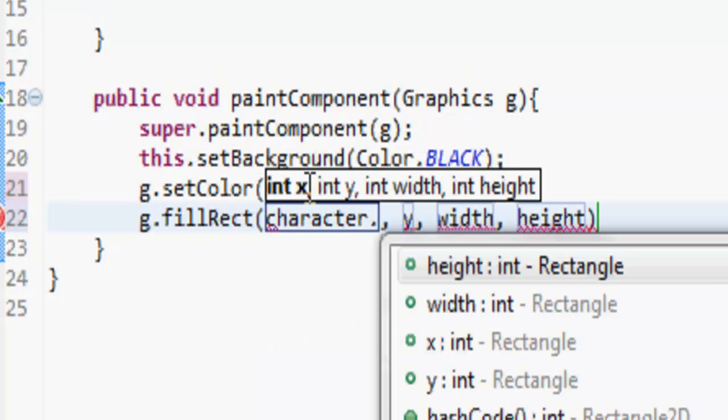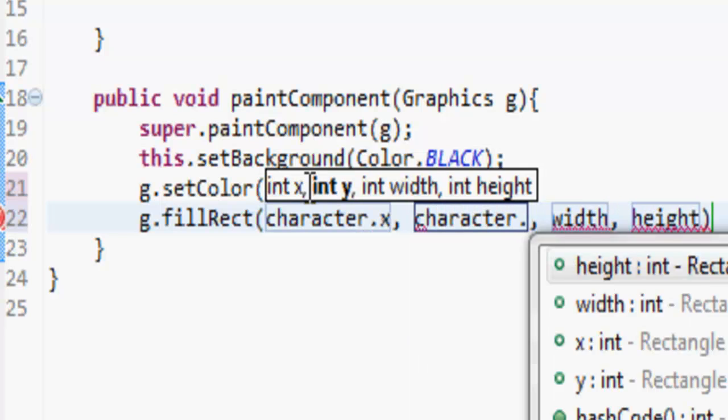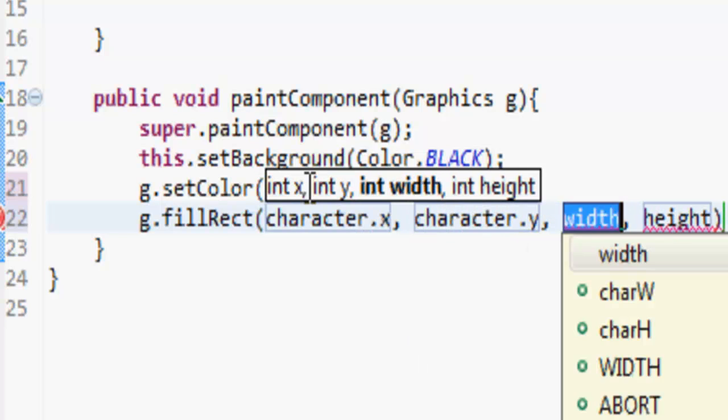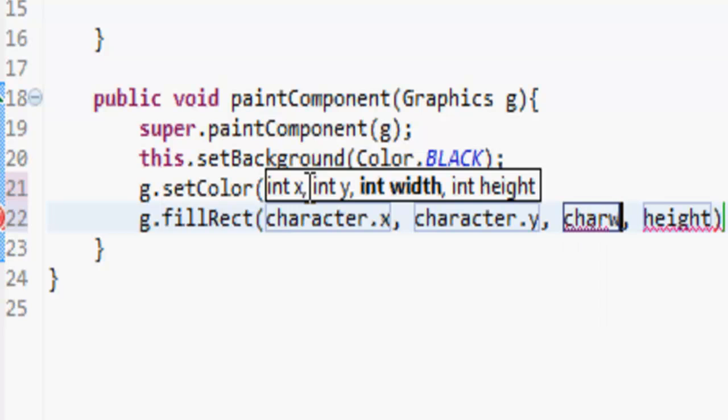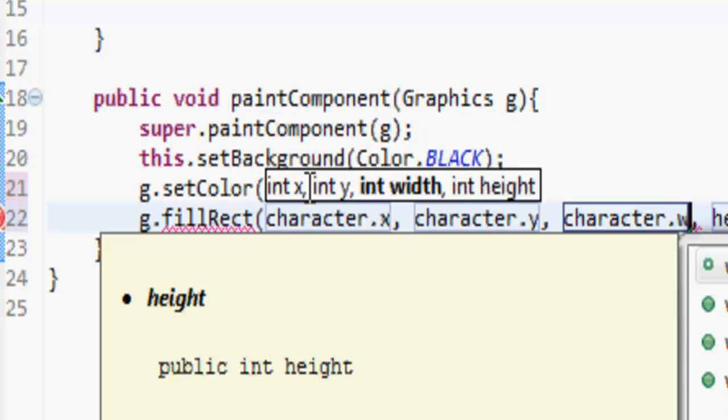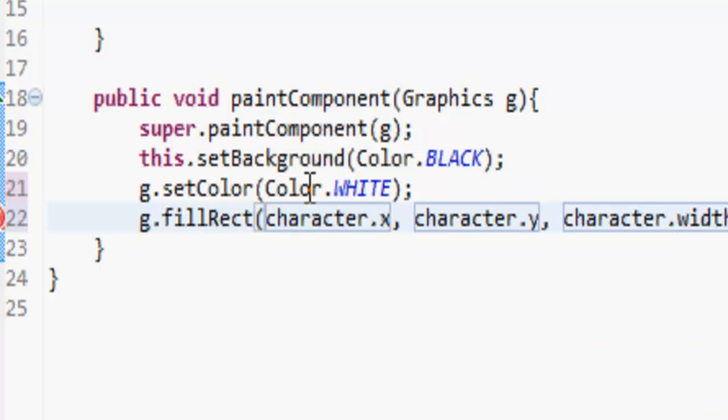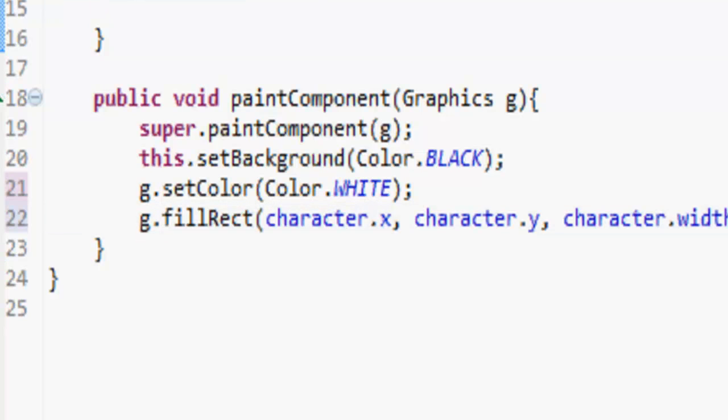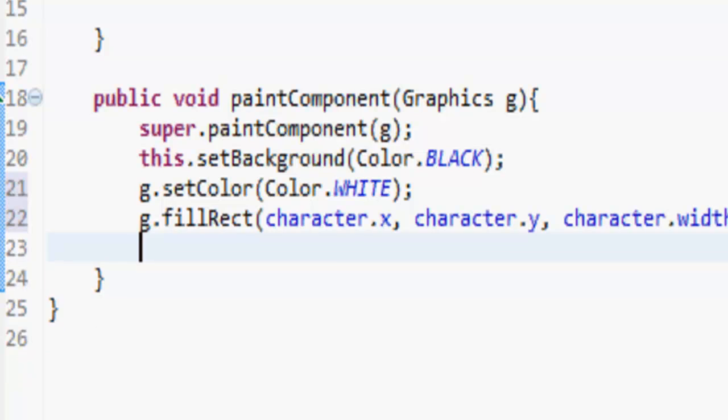So character.x, character.y, charW - or I can actually just do character.width and then character.height. Now if you're wondering where I got all these things from, when you make the rectangle it creates all these things. If I do character.dot, it's going to get the x, y, width, height. So it's just putting them here. I could just put in those numbers but I'm not going to because that's bad programming.